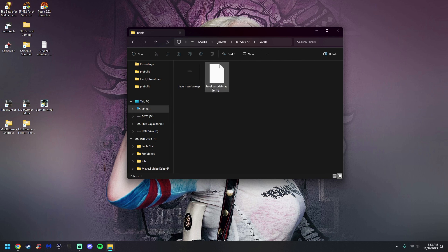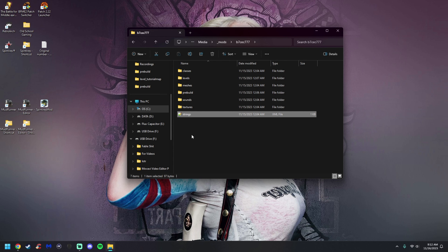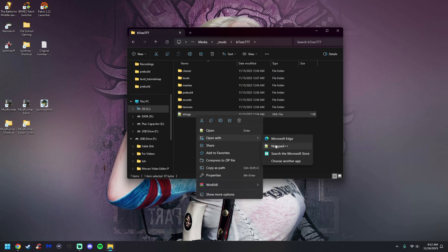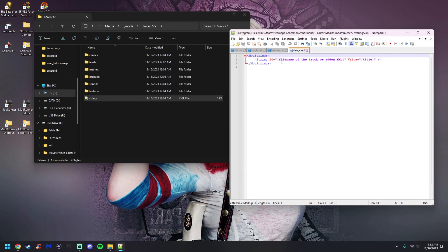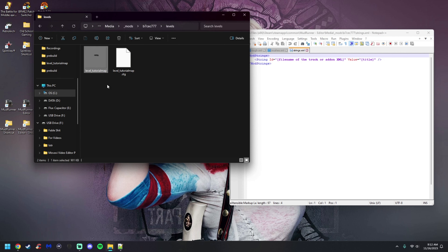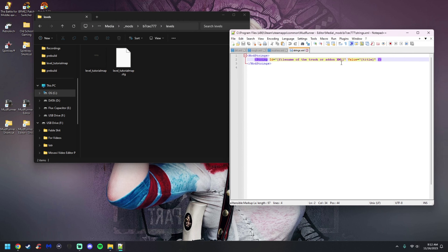To name the map properly — the file is named level_underscore_tutorial_map, but that's just the file name, not the actual map name. Click up once and open the Strings folder. Right-click and open it with Notepad++. You'll see an ID field and a Value field — this is where you name your map. Go back to the Levels folder, click once then again to highlight the file name, right-click copy, then in the Strings file select the existing ID entry and paste it. That's the map's ID.